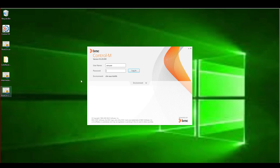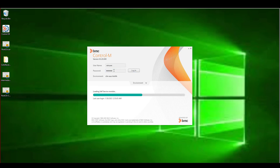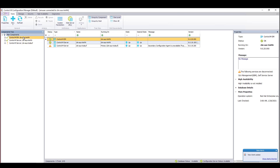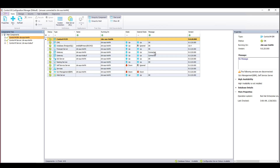First, we will log in to the Enterprise Manager and then open up the CCM. We will be looking to confirm that SSL is not currently configured between the Enterprise Manager and Server. We will open the Control-M Configuration Manager via the Tools Home and the Enterprise Manager. Once in the CCM, you can see the gateways are connected, but not via SSL.